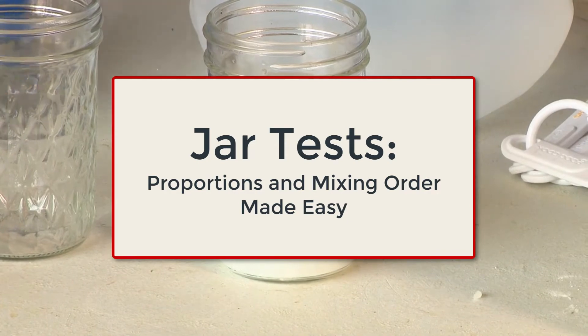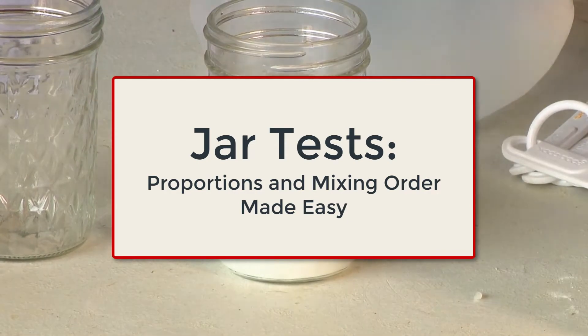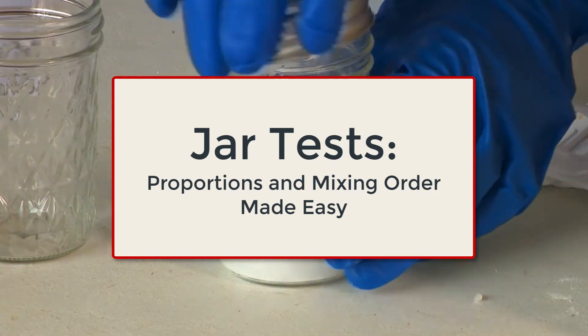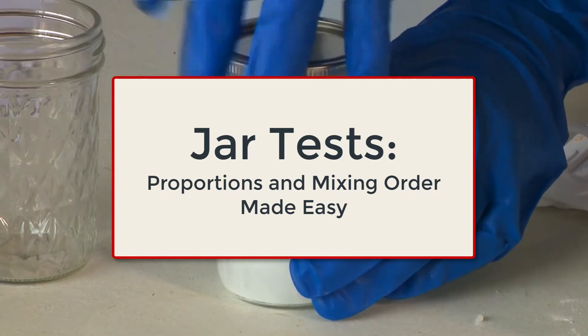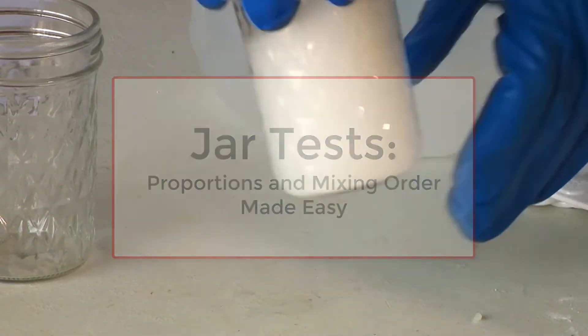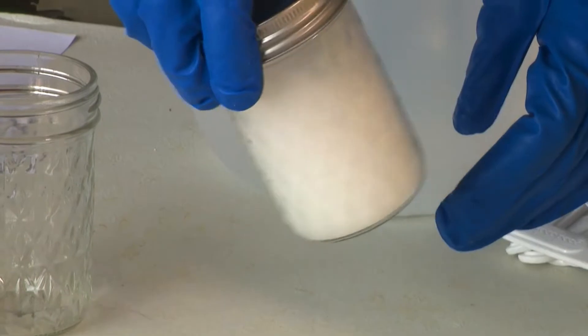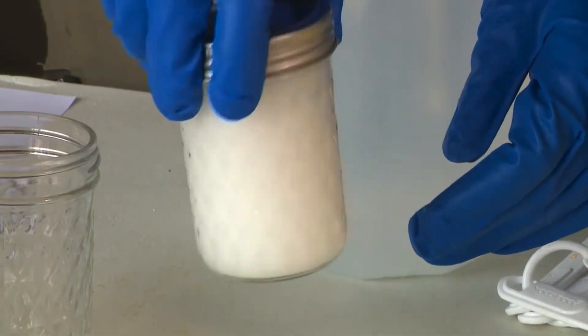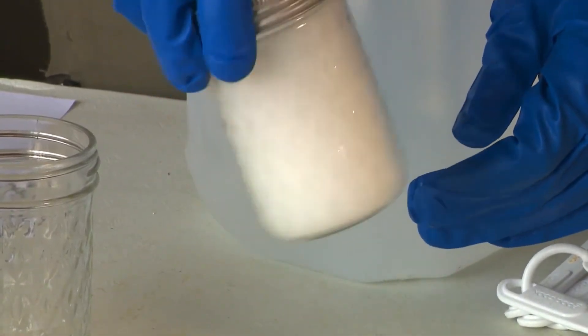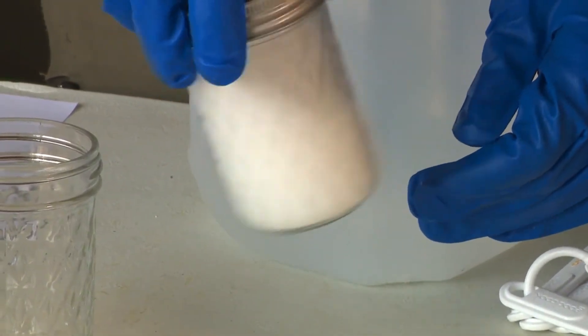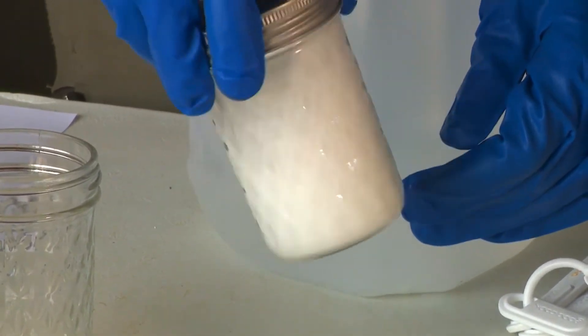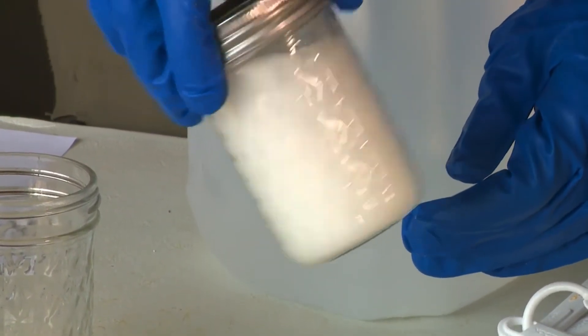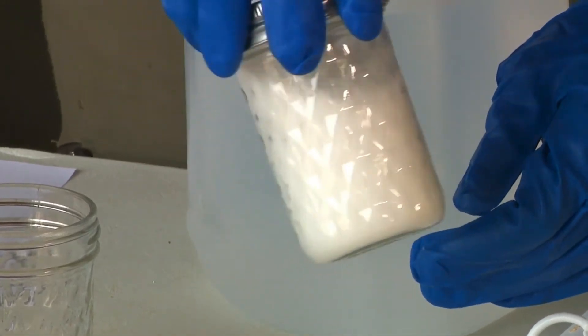The proportions of carrier, pesticides, and adjuvants in our jar should match what their proportions would be in a real tank. This is where we'd usually start throwing math formulas at you, but luckily there's an easier way.